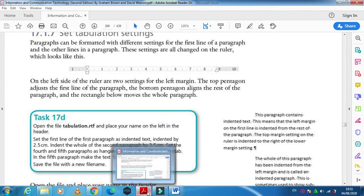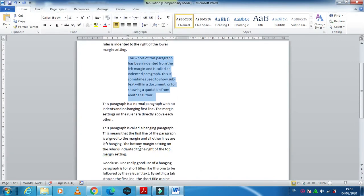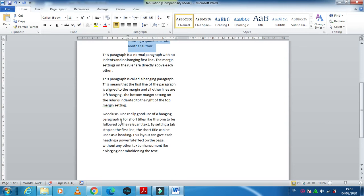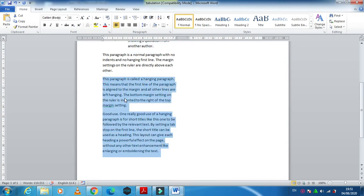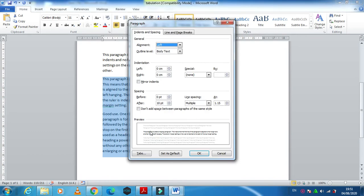The last step is to set fourth and fifth as hanging paragraphs by 2.5 centimeters. So fourth and fifth, these two paragraphs.